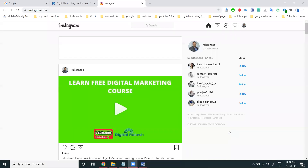Hey all. Previously we discussed about how to add a Facebook follow button and Instagram follow button. So we can increase Instagram followers. Previously we were using the Twitter and Facebook option. Now I'm discussing about that.